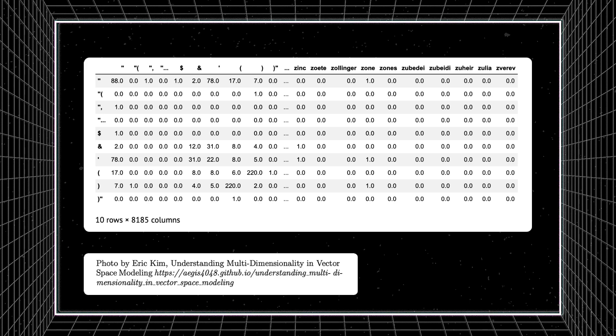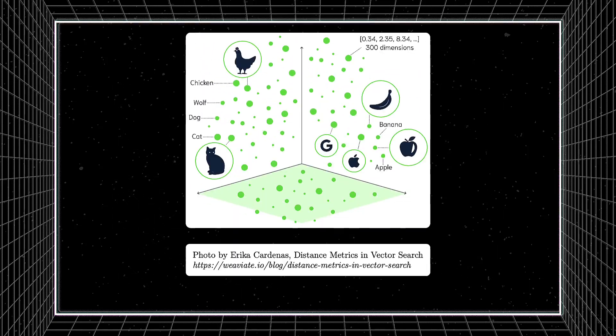This is because each dimension represents some trait or quality of the object, allowing us to compare that dimension or quality across objects. The important part isn't to get lost in trying to wrap your head around what a 1,000-dimensional object means, but rather to use techniques that allow us to simplify and mathematically compare it to other objects.